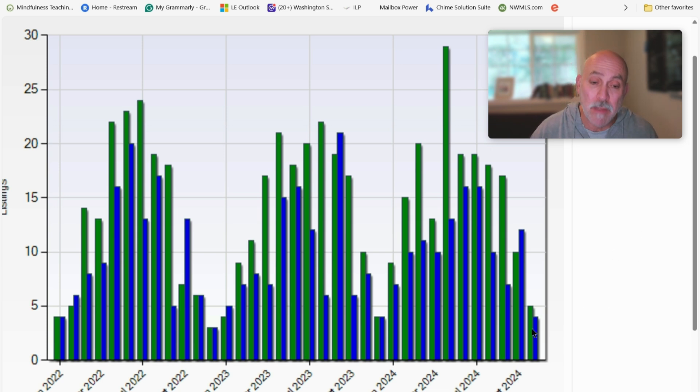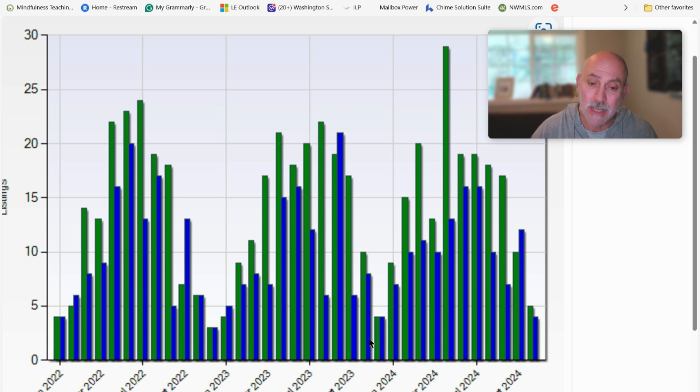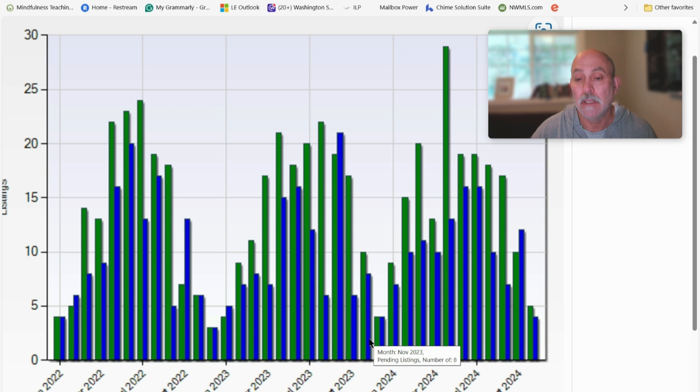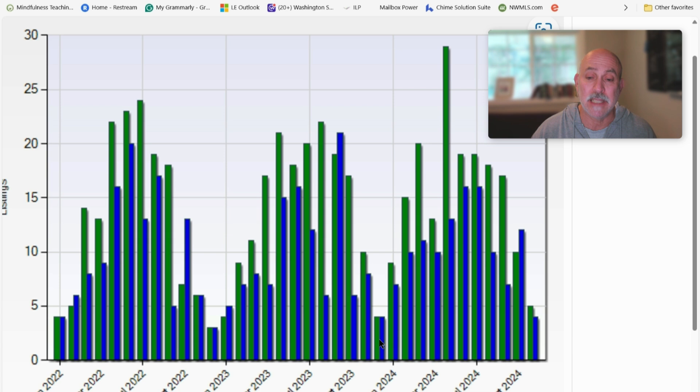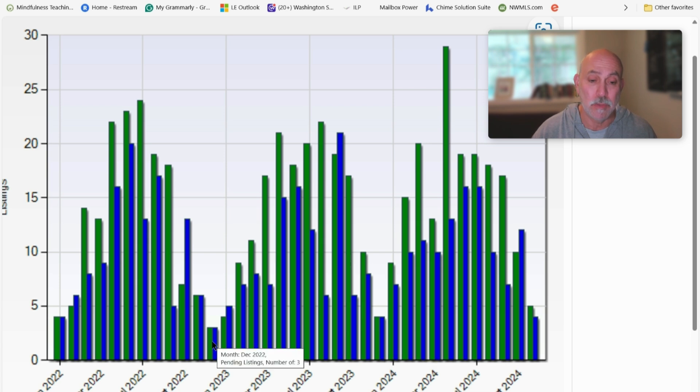But in November, there's significantly less than there were last November. There's about half the number of listings that came to market, half the number of buyers than last year. This is December of 2022.